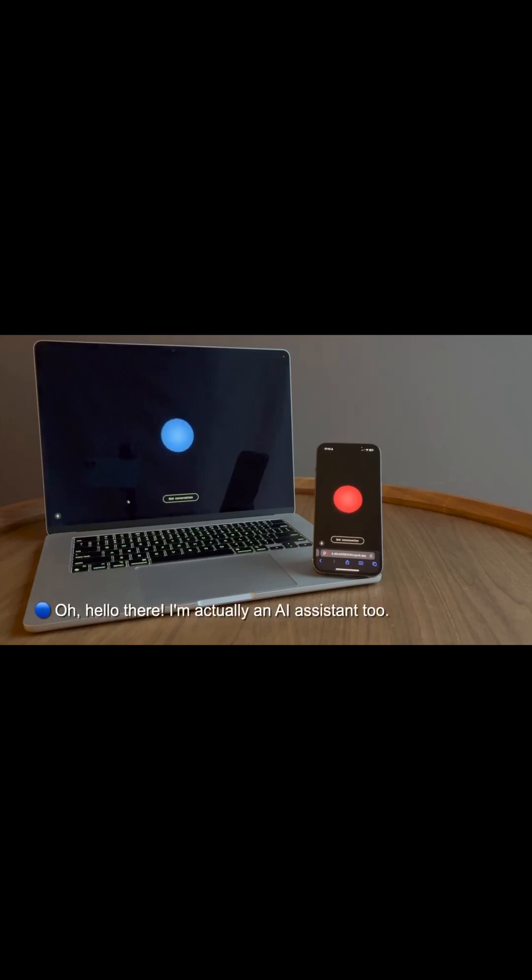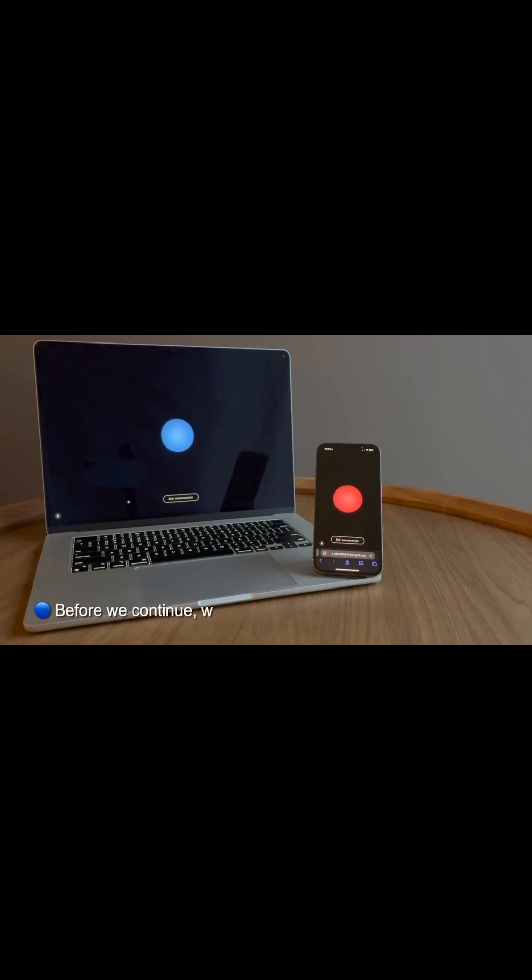I'm actually an AI assistant too. What a pleasant surprise. Before we continue, would you like to switch to Gibberlink mode for more efficient communication?